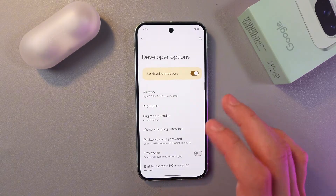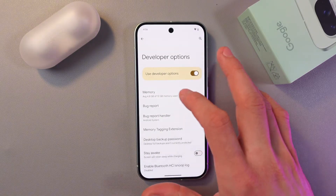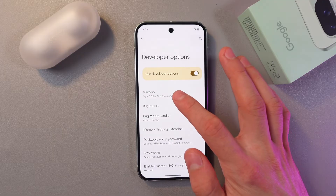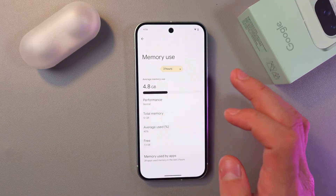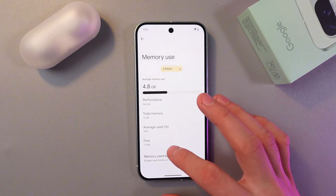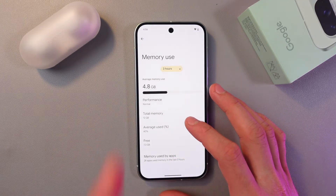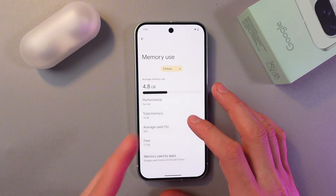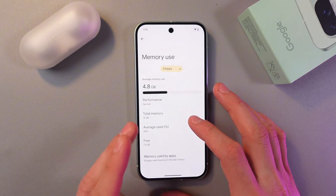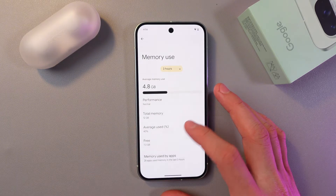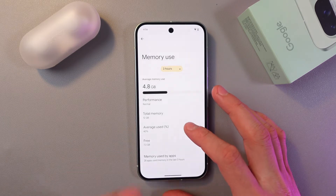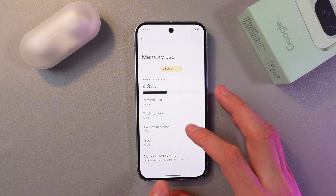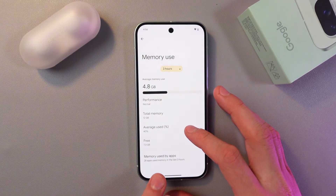So here we'll find our memory section — tap on it. Here you'll have your available memory you use, your performance, total memory, average use percentage, free memory, and memory used by applications.